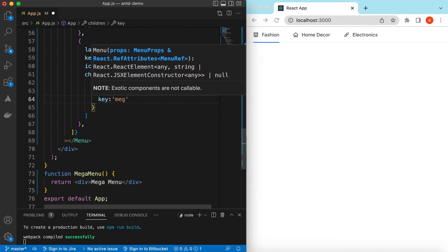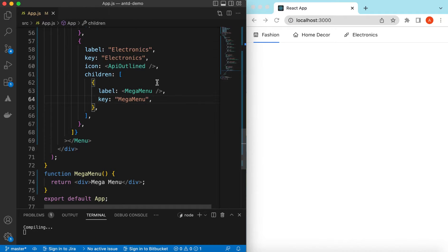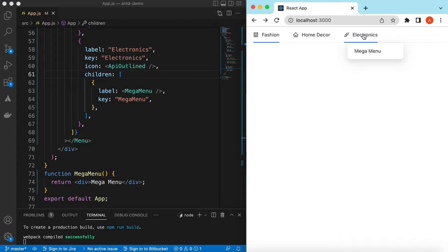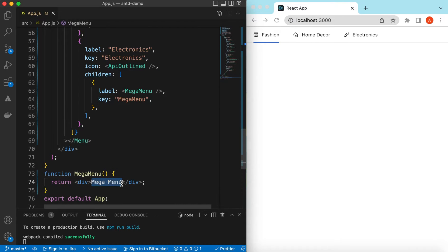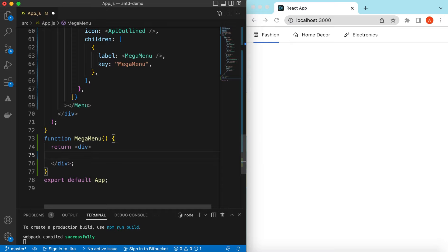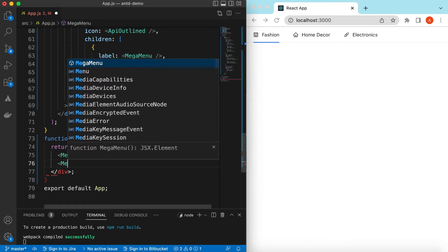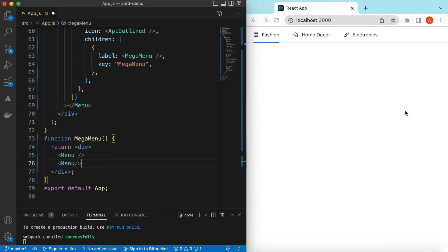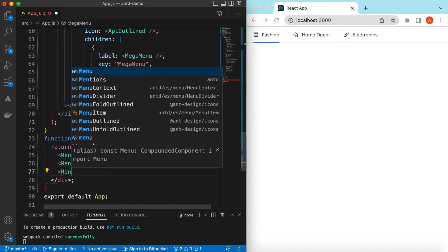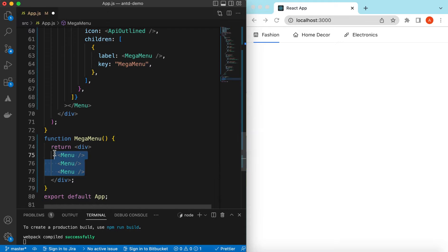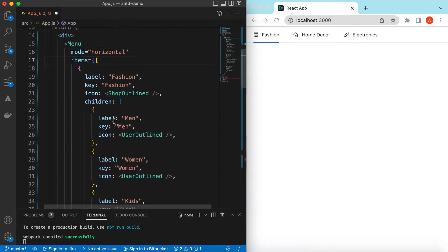Save it and go to Electronics — here you go, it has shown the MegaMenu div we provided. Instead of just this text, we will create a long list of menu items. We'll add multiple menus inside this div: one for Mobile and Laptops, one for Refrigerators and Washing Machines, and another column for LED Bulbs, Energy Savers, and Miscellaneous items.